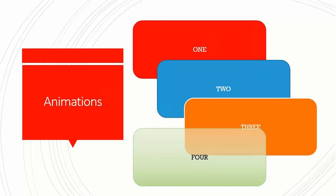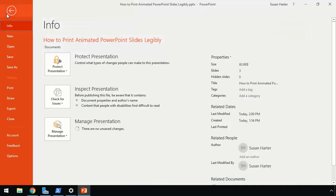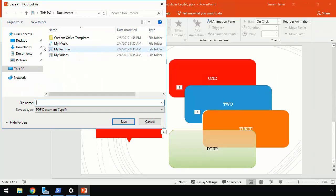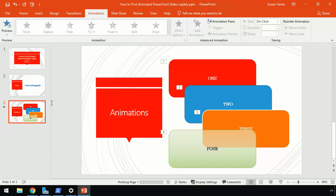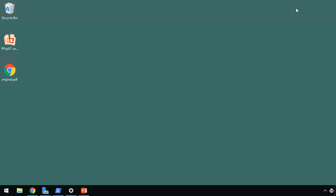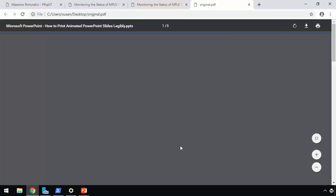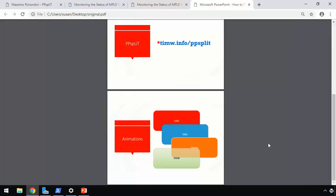However, when you make PDF handouts for your attendees, what exactly are they going to see? Well, I'm in PowerPoint 2019 on Windows here, and I'm going to do a print and make a PDF here using the Microsoft print to PDF software printer. I'll call this original.pdf. And I think you know what's going to happen, don't you?